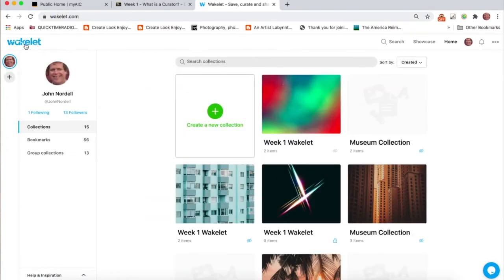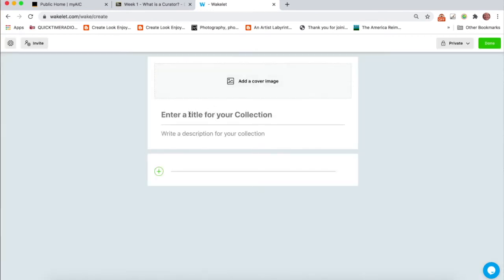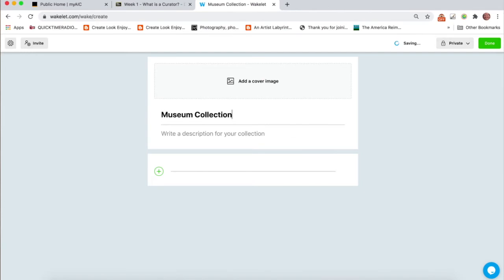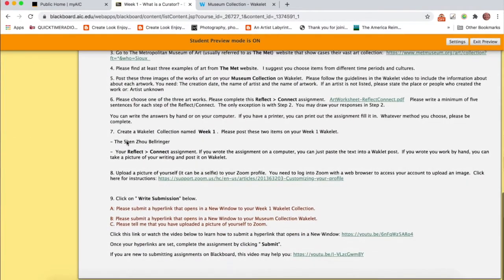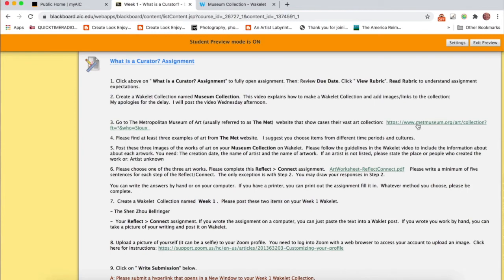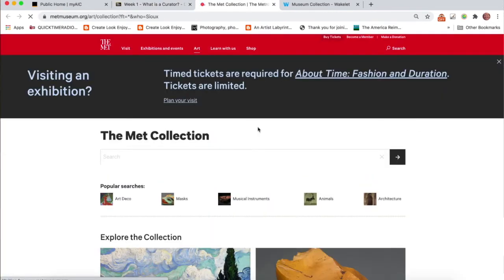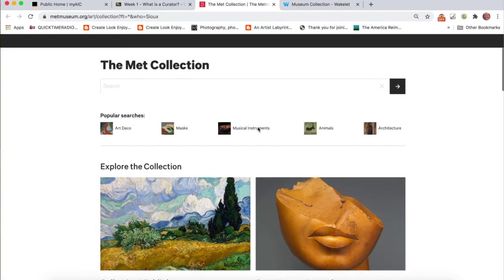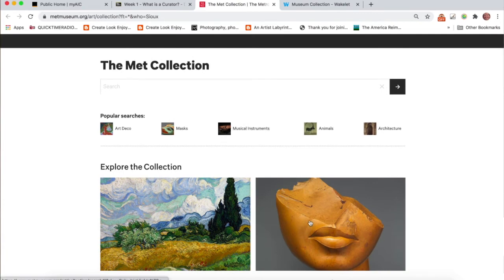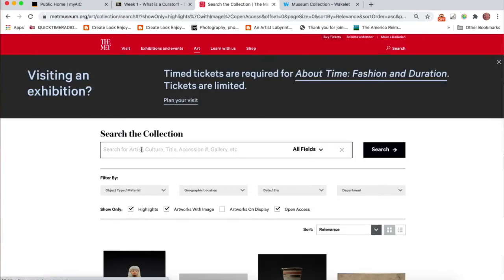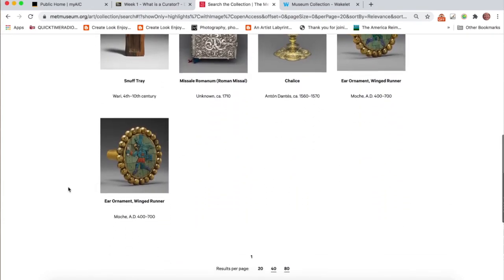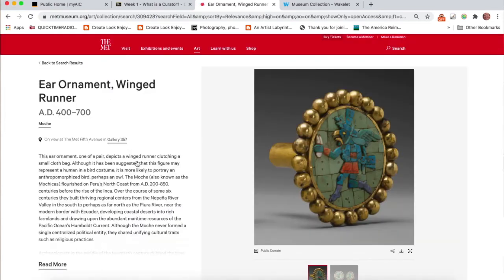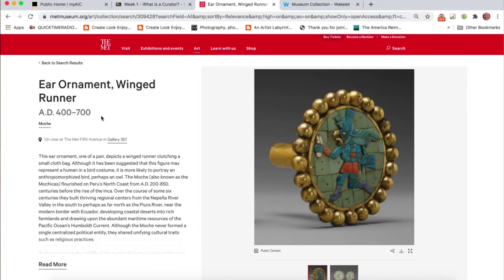Now, what about the museum collection? So let's come back here. You'll create a museum collection. And in the assignment for this first one, I ask you to go to the Metropolitan Museum of Art in New York. And just with search this collection, I can search for anywhere. But I just popped in Chile because I'd found this before. And this is an ear ornament of a winged runner, which is just stupendous from AD 400 to 700.